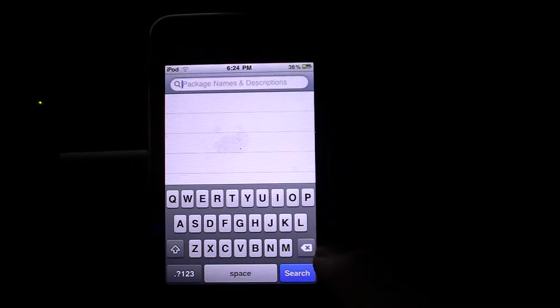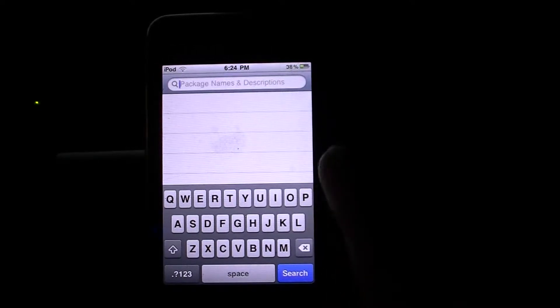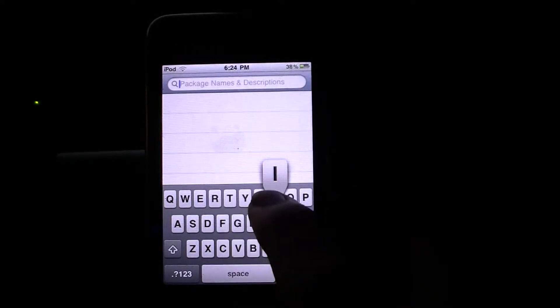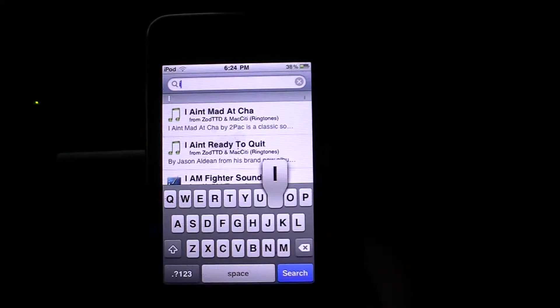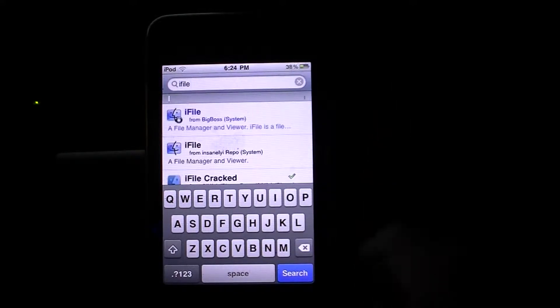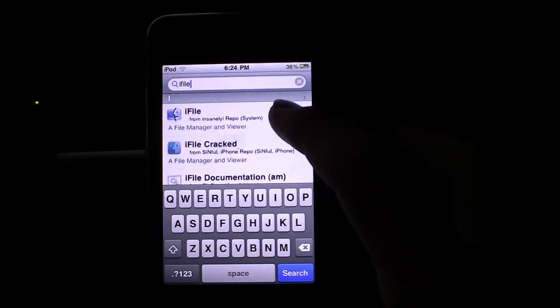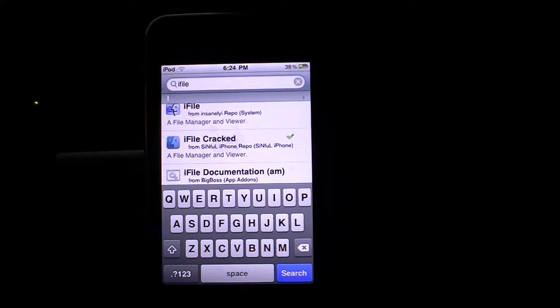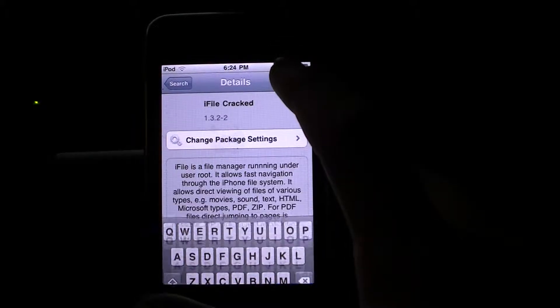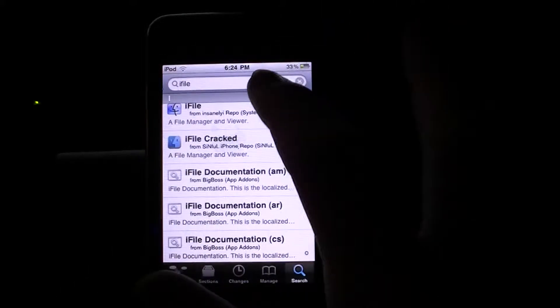The first thing you're going to want to get is of course backgrounder but then you're going to want to get iFile. If it was sinfuliphonerepo, you'll have iFile cracked. So click that and then click install right there. Now go back to your search.